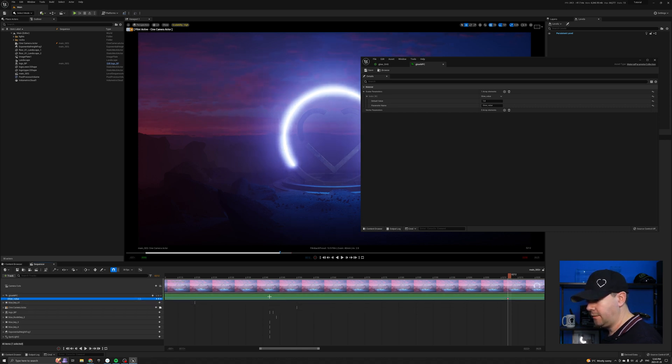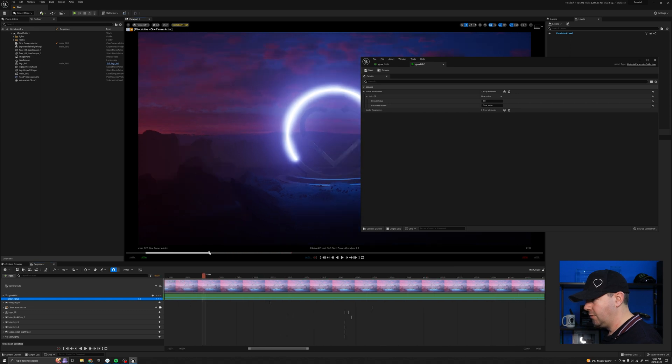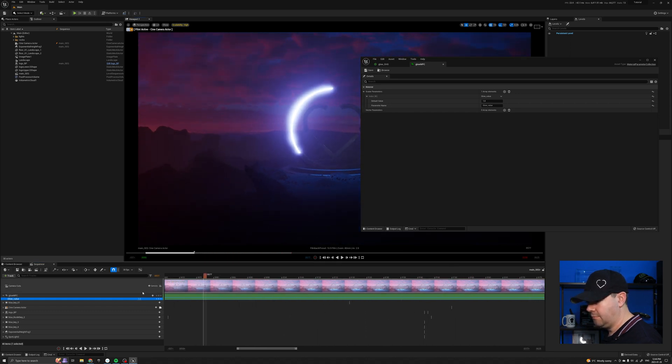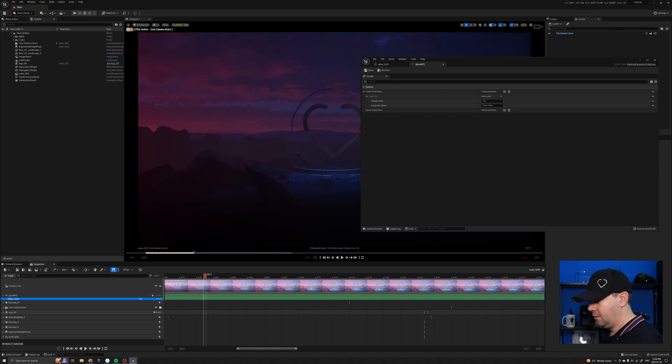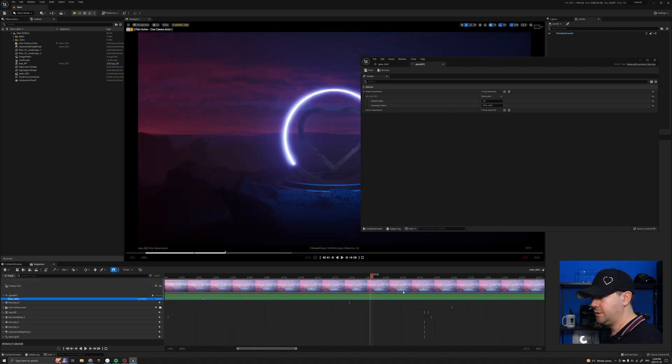So I want to set a keyframe on there and let's just say, I don't know, it's off there. And that will gradually ramp up.